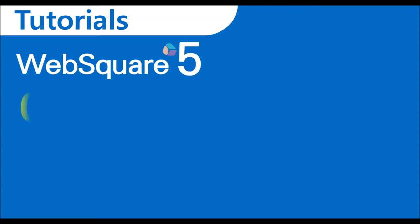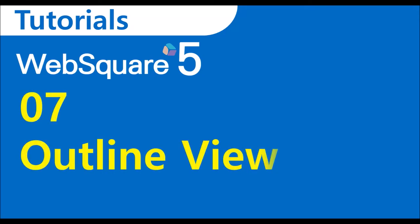Welcome to WebSquared 5 Tutorials. This video describes the outline view of the studio.